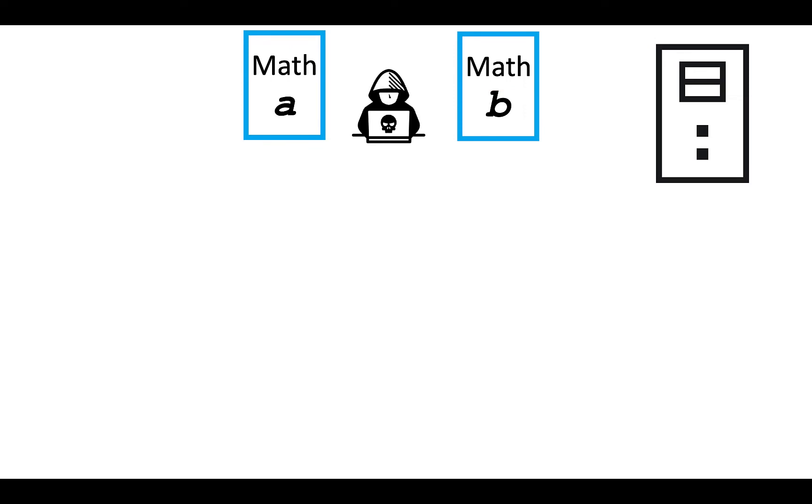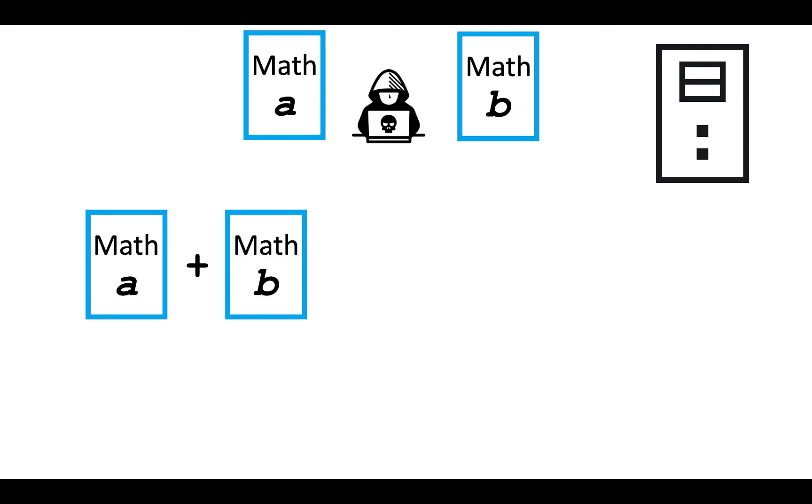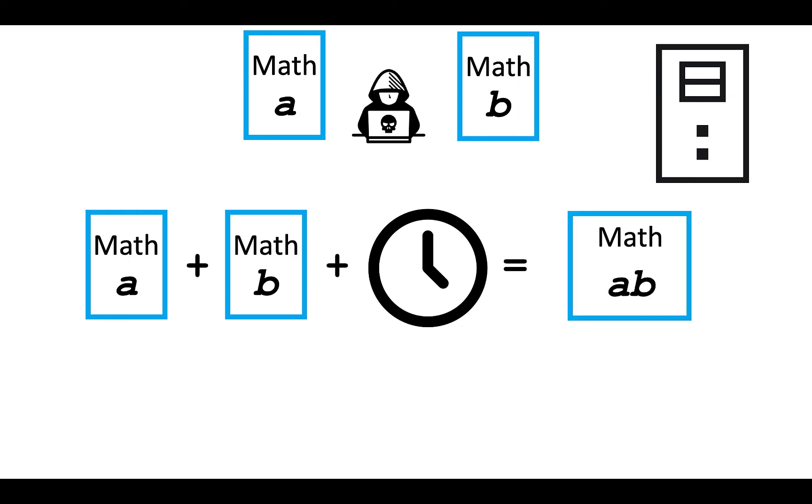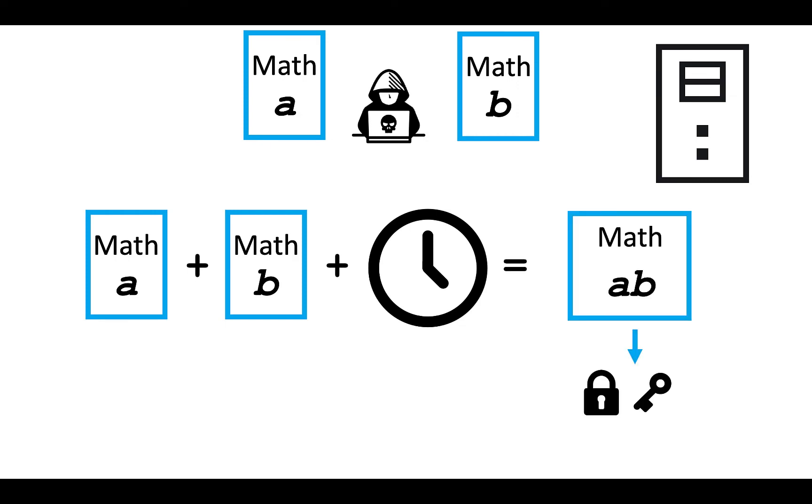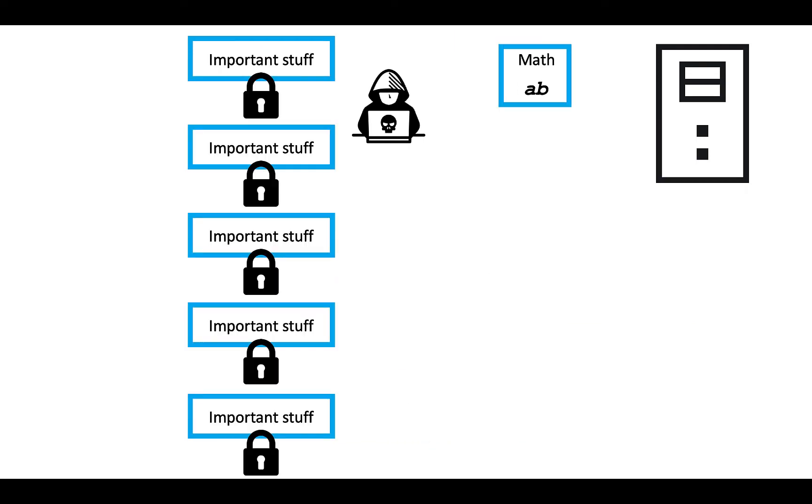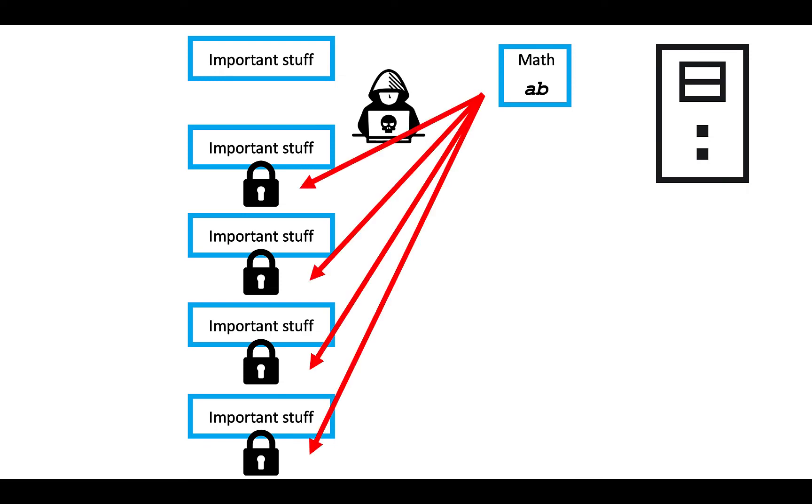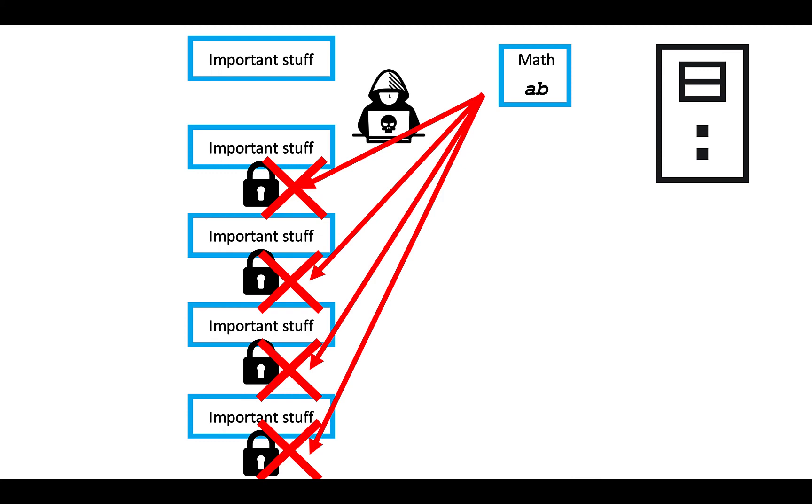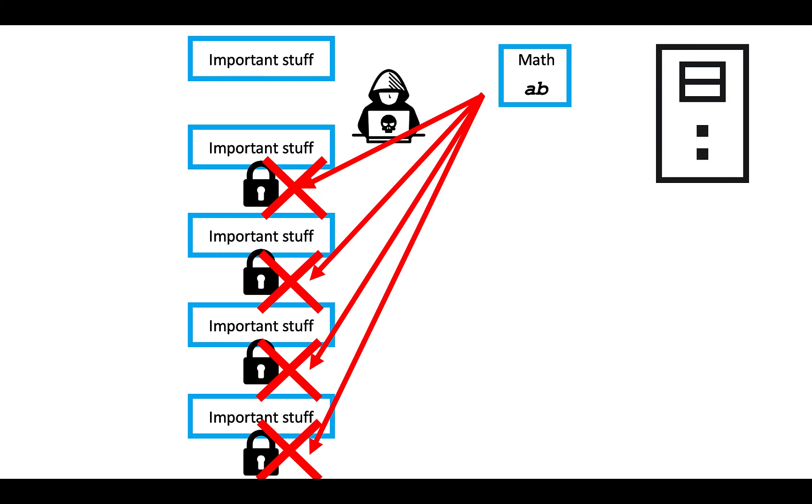However, no key is completely uncrackable, right? If an attacker is really committed, they can take math A and math B, and add a lot of time and a lot of compute power, and eventually they might be able to derive math AB. And with math AB, they can derive the session key and decrypt the important information. But here's the cool part. Because math AB was only used to encrypt that one transaction, it can only be used to decrypt that one transaction. Unlike with classic key exchange, if the attacker tries to apply math AB to those other transactions, it won't work, because those transactions all had their own distinct math values. And because it takes a long time and compute power to crack just one of those session keys, it's generally not worth it for attackers to try that.